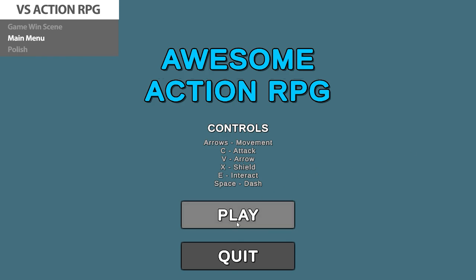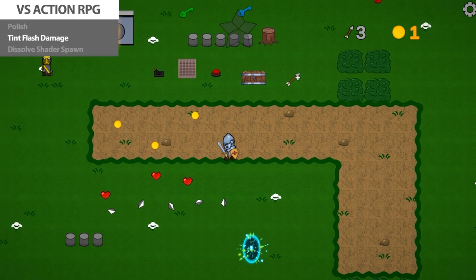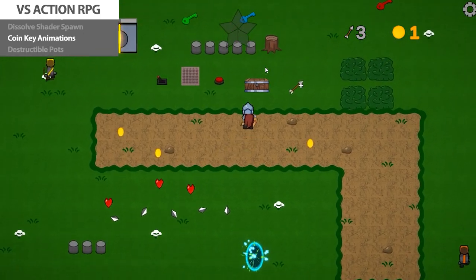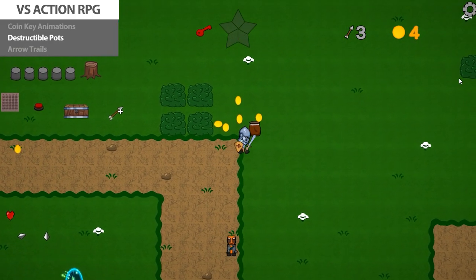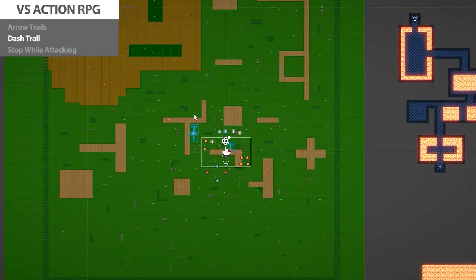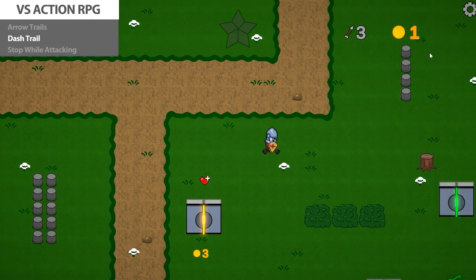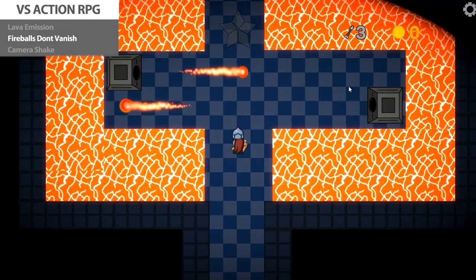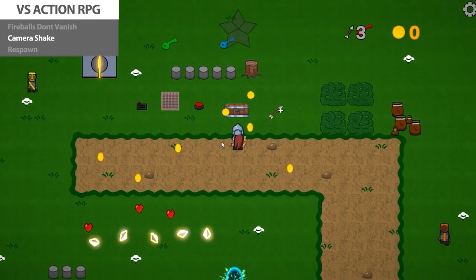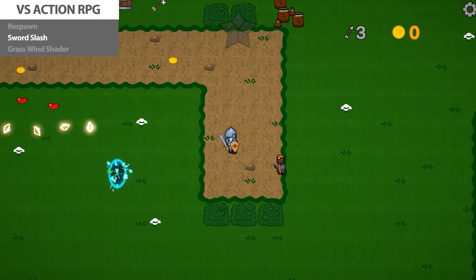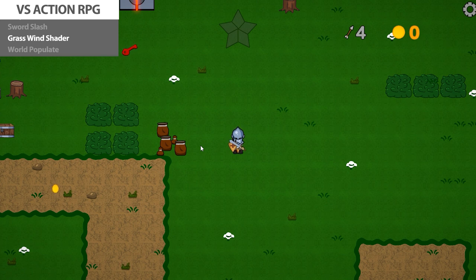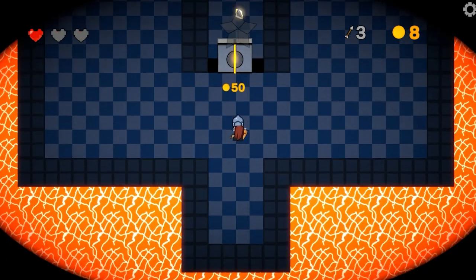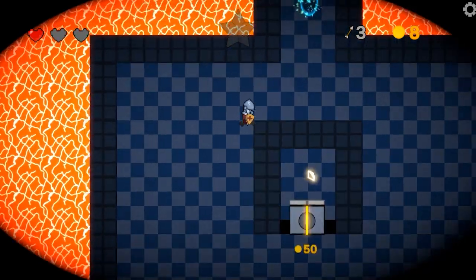With all of that the core of the game is done, so we add a simple game-win scene along with a simple main menu. Then we get to work on the polish: making a shader to add tint to enemies when they take damage, an awesome dissolve effect when enemies spawn, animations to coins and pickups, and of course smashing some pots. We add a trail renderer on the arrows, use the tilemap to build up the whole world, add a trail on the dash, force the player to stop moving while attacking, add a nice glow to the star fragments, improve the lava shader, polish the fireballs, add camera shake to Cinemachine, set up the player to respawn when dead, add a sword slash animation, and add grass bushes with a special shader to sway with wind. Then we populate the whole world with all our mechanics, and the awesome action RPG is done.